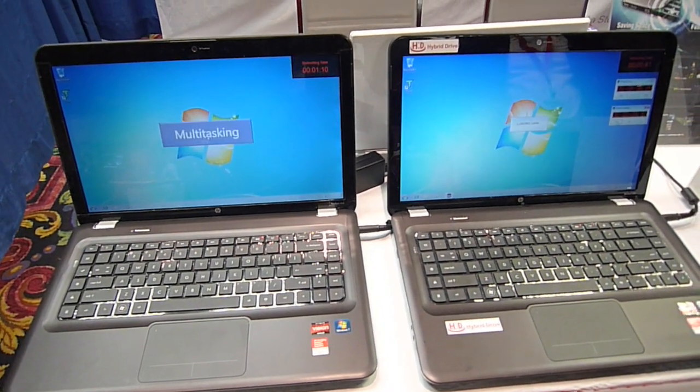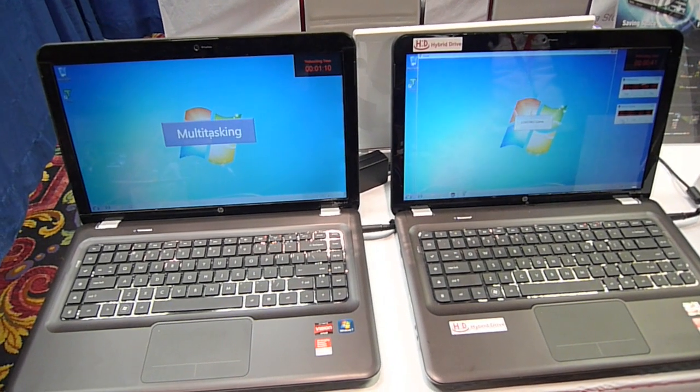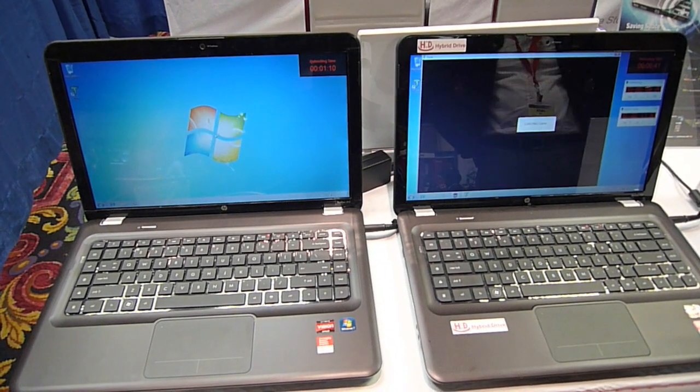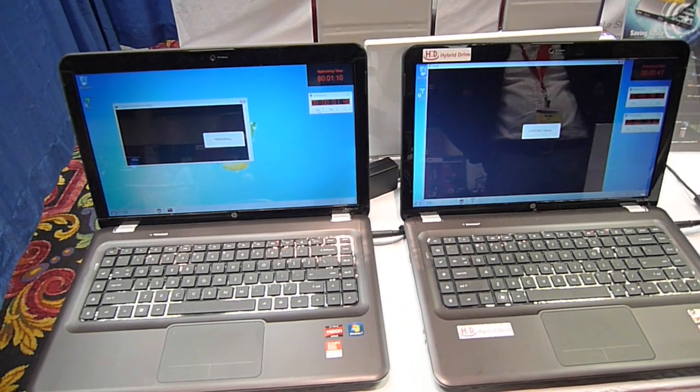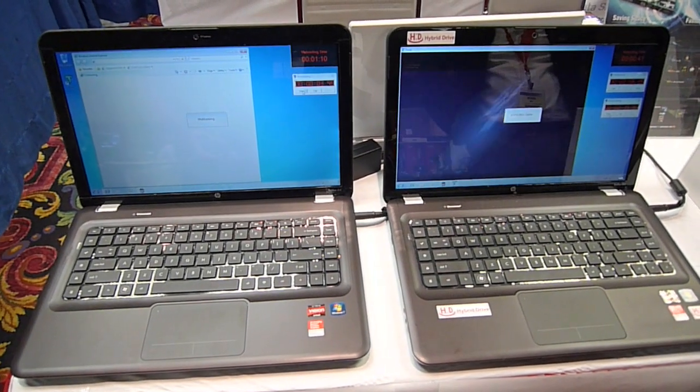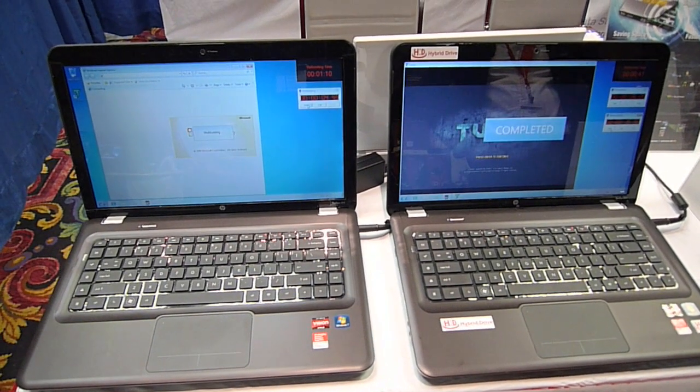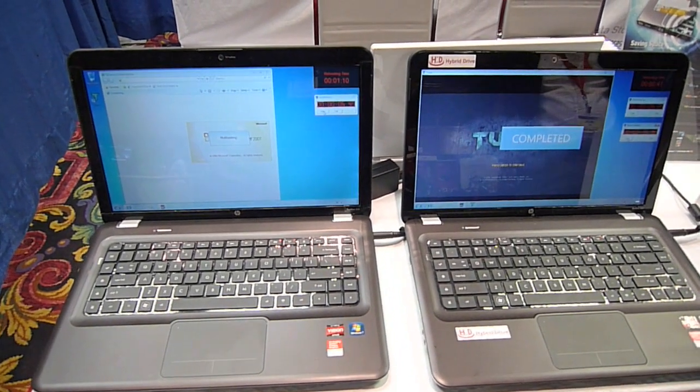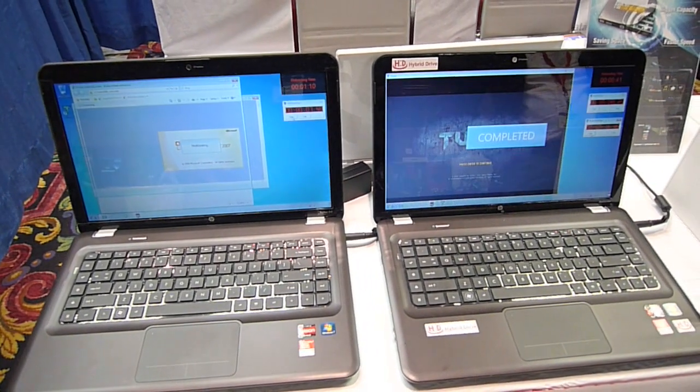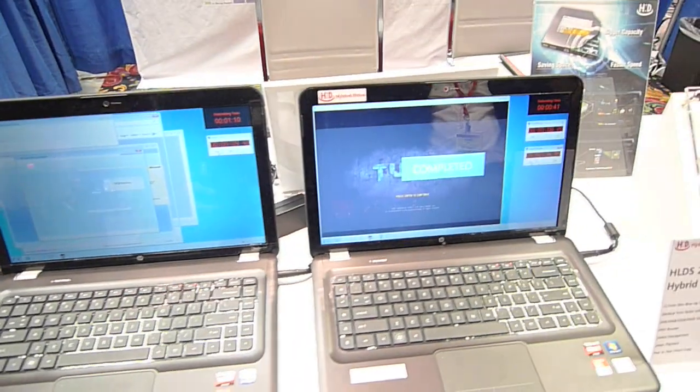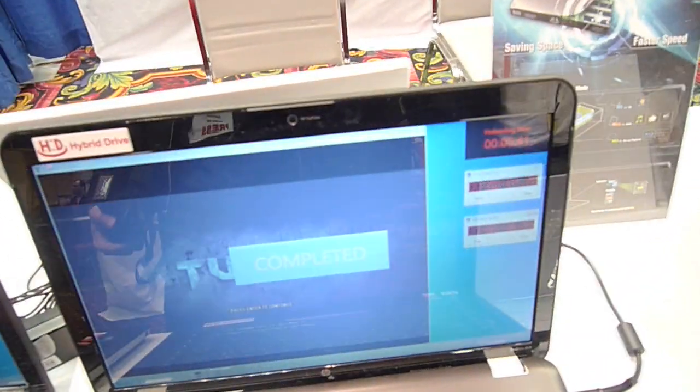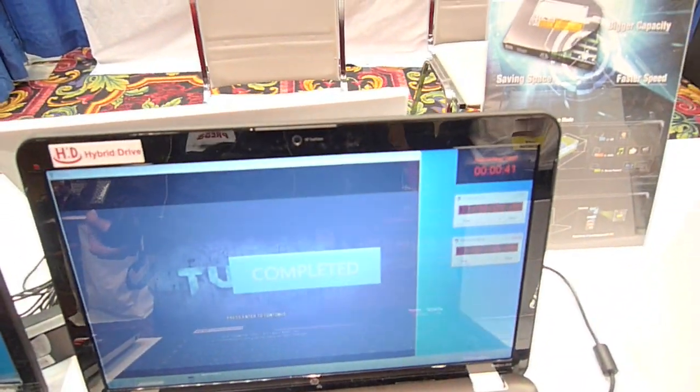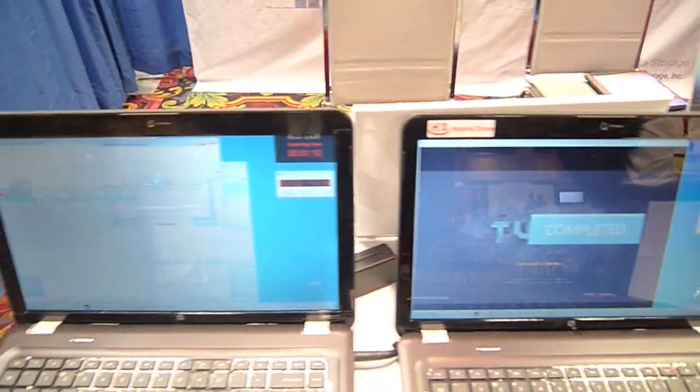The hybrid drive machine has already finished all its multitasking. Quit out all these applications and load up the game. It's done. Boot time over there is 41 seconds. It's very, very fast.